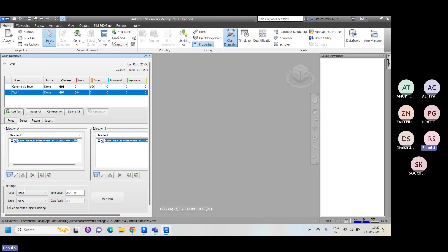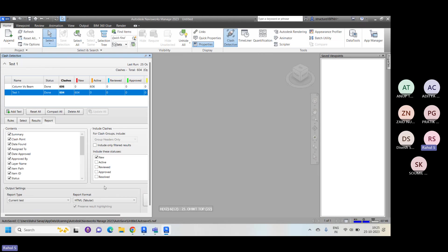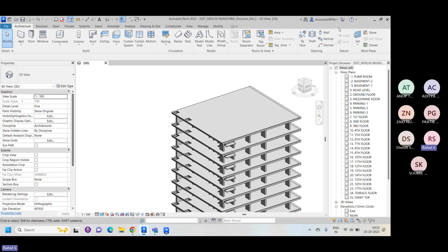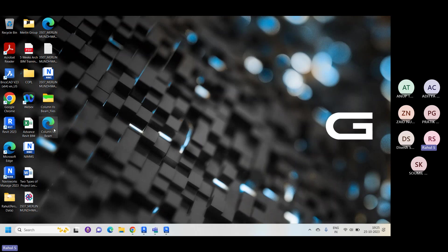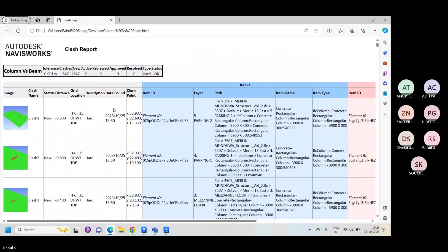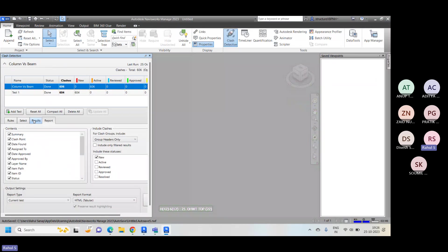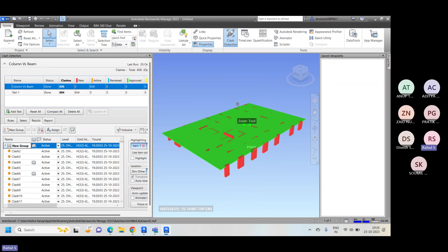This is how we need to perform clash detection. Once we have created everything, we need to export the report as an HTML file format, and these reports are to be shared with the consultants. They look into these reports and resolve the clashes. Sometimes the clash count can be in the thousands — maybe 3000 or 4000 — so it's very difficult to review each one individually. This is why we group elements that clash with multiple objects, reducing that 2000–3000 count down to maybe 100–200 clashes before exporting and sharing with the project team.